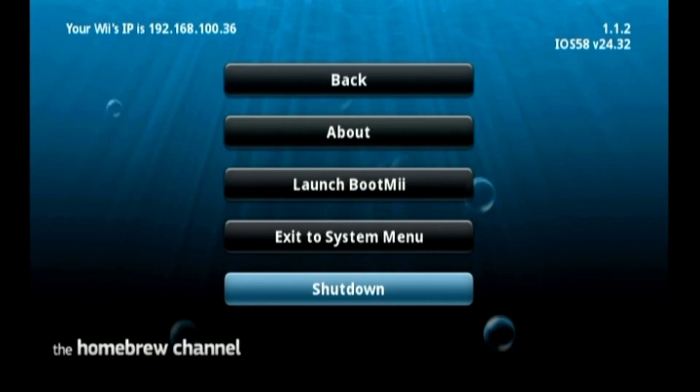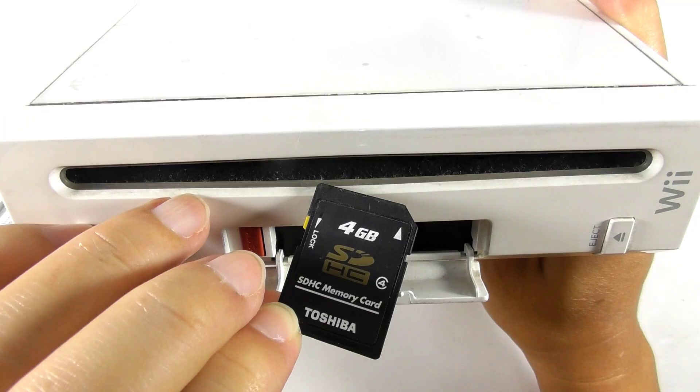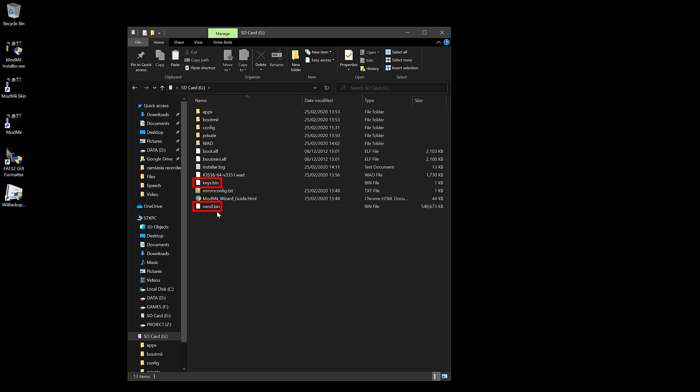Remove the SD card from the console and plug it into your computer. By dumping the console's NAND, now you have two files on your SD card. That is the nand.bin and the keys.bin. Create a new folder on your computer to store those files as a backup, then drag those files to the new folder.